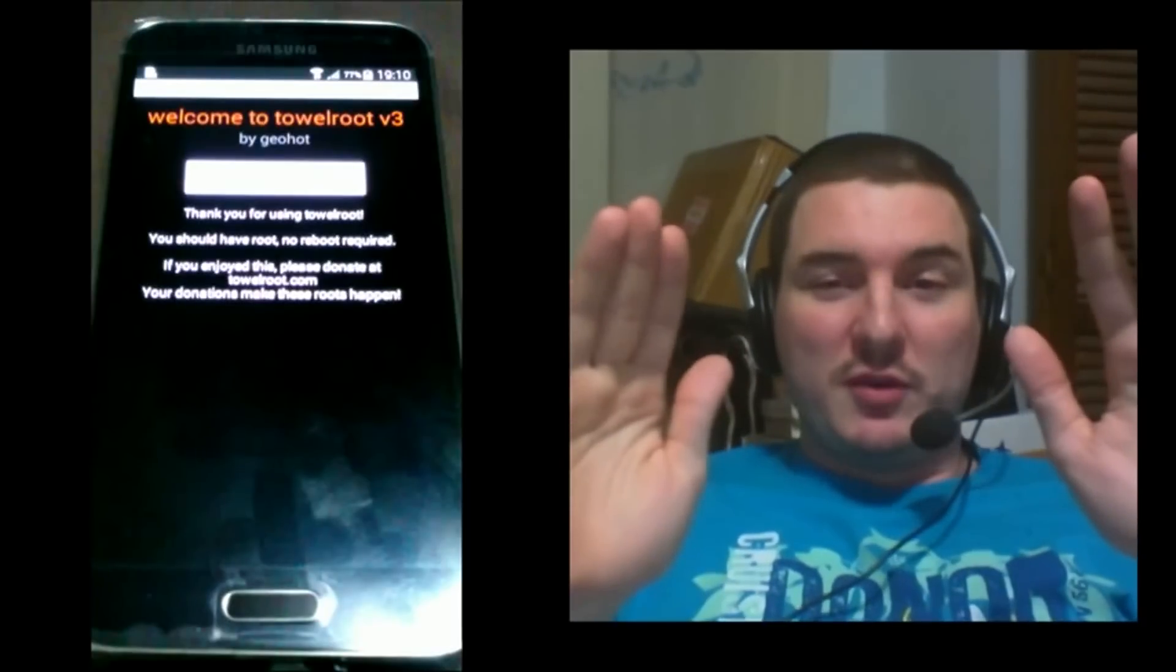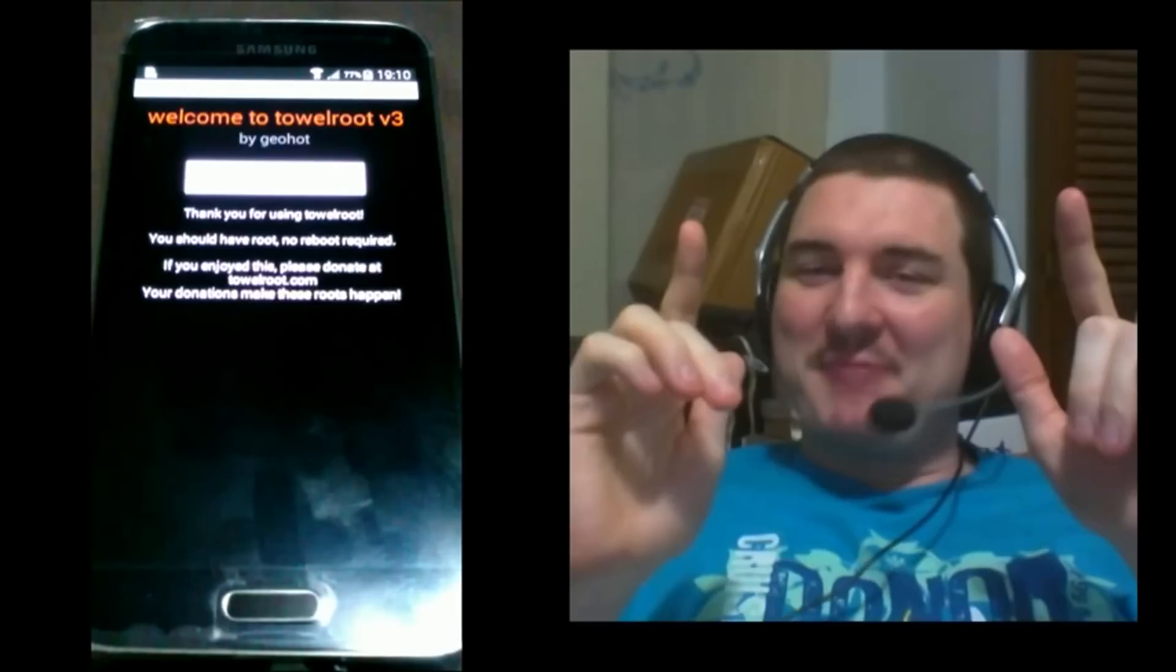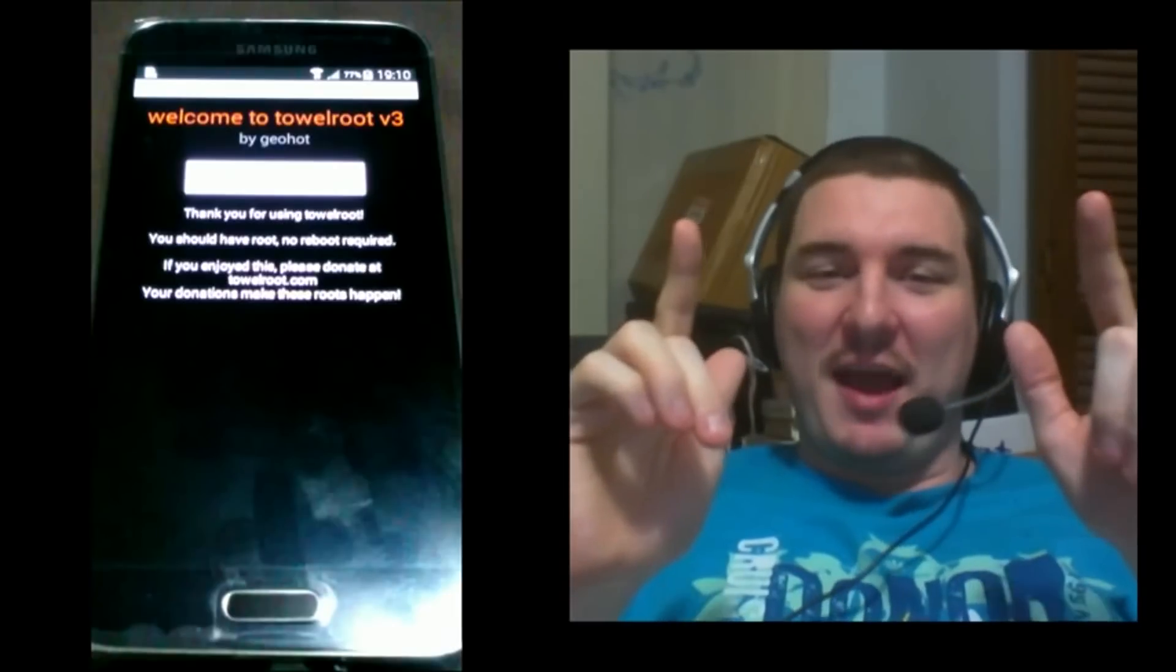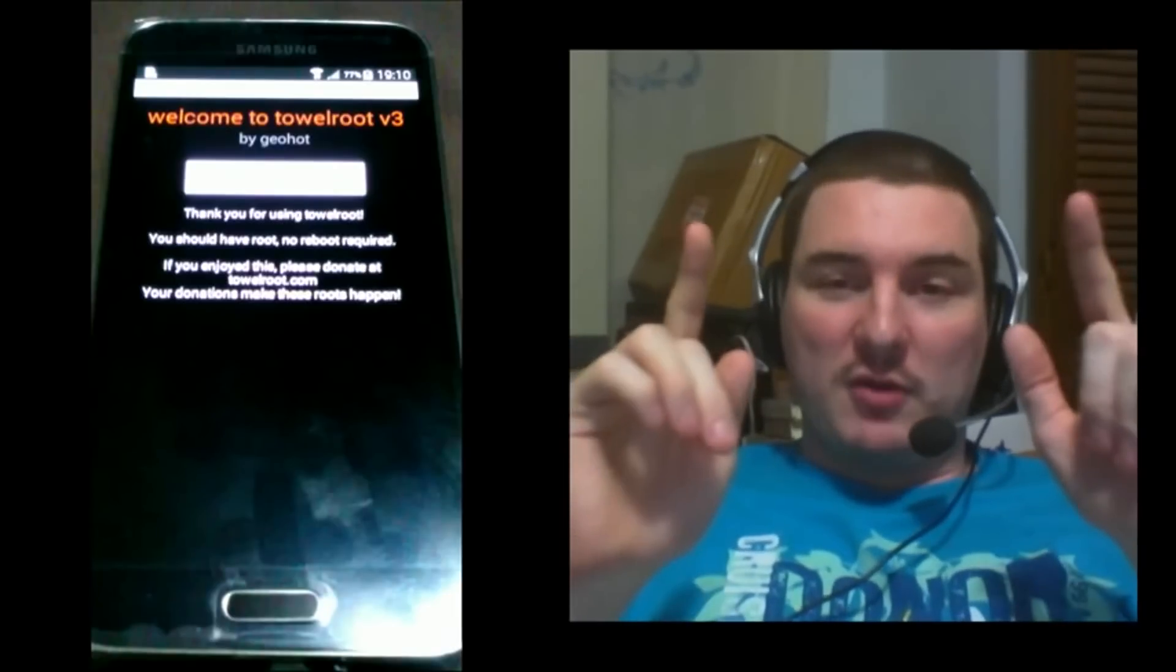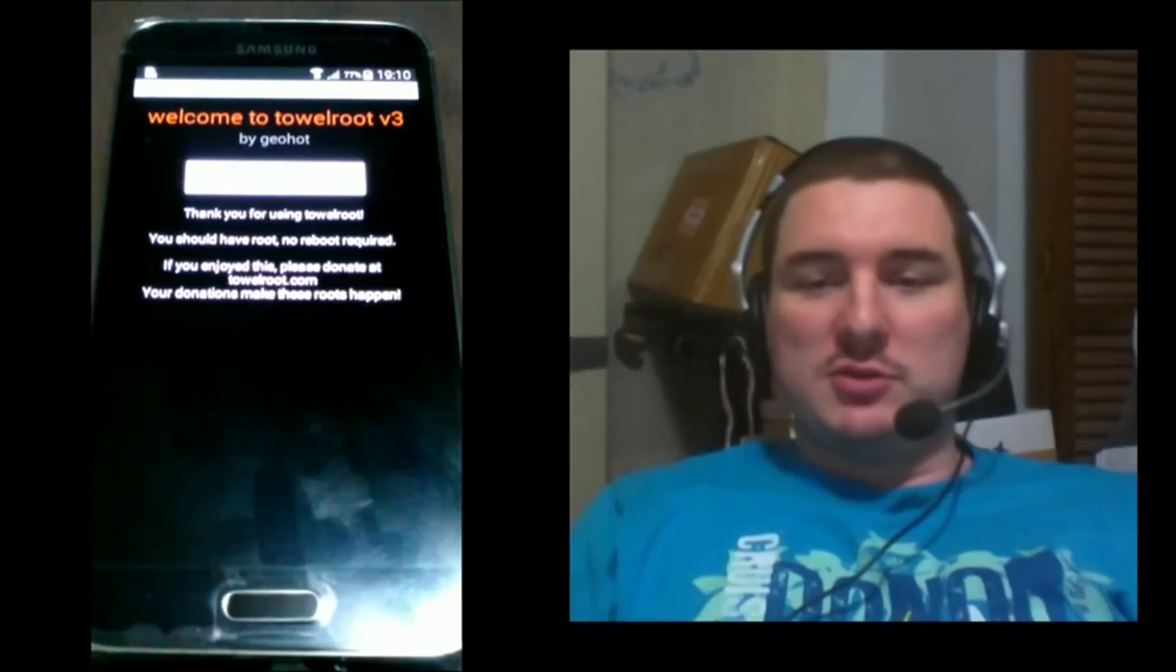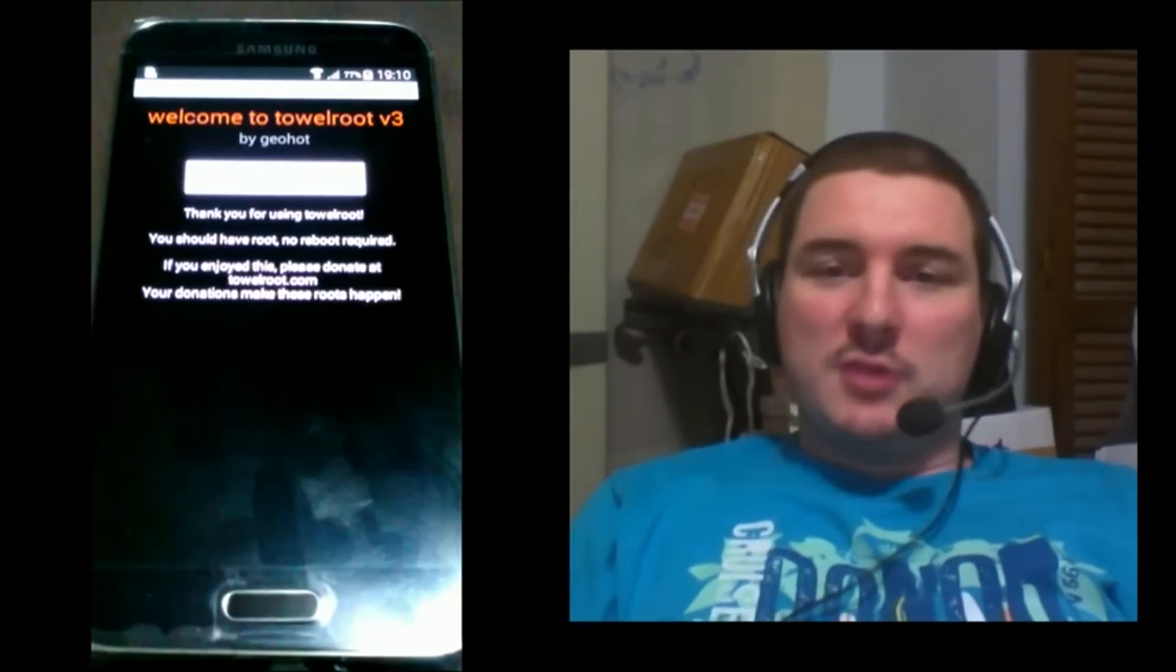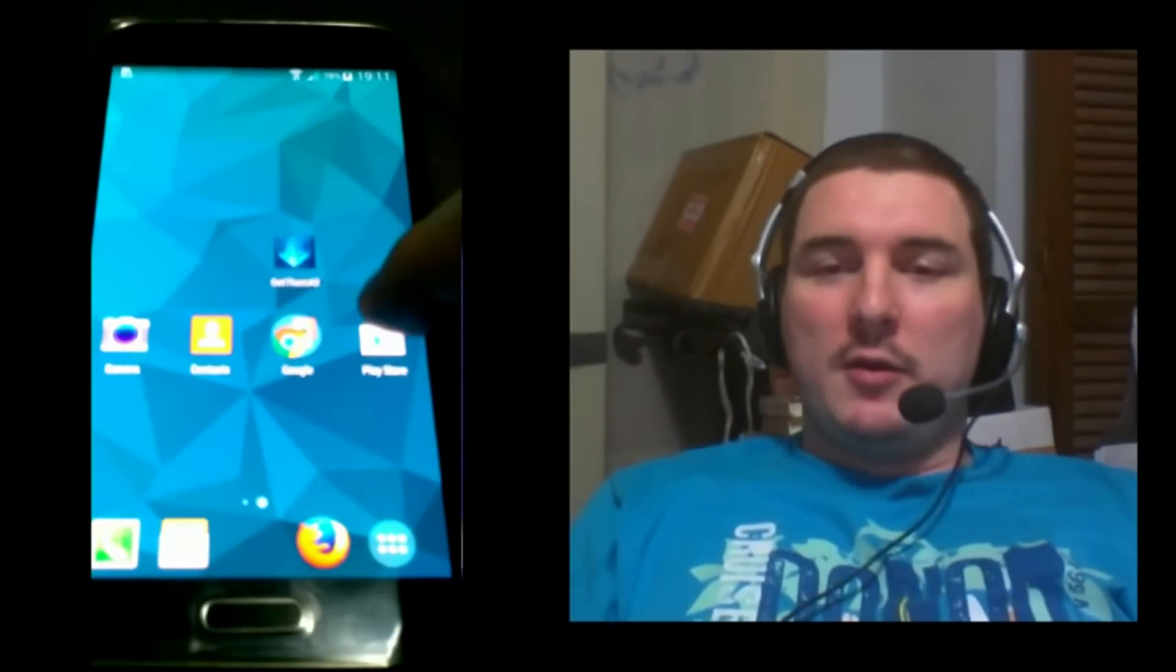The only issue is that you won't actually be able to use root apps quite yet. You have to go to the app market and install an app called SuperSU. So let's go there, go back to your home screen into the Play Store.